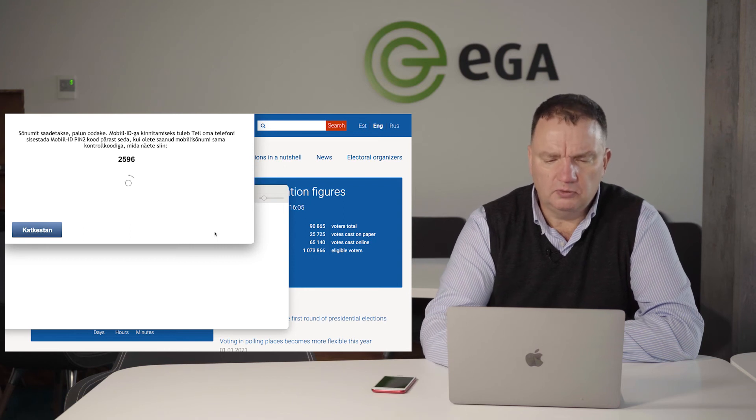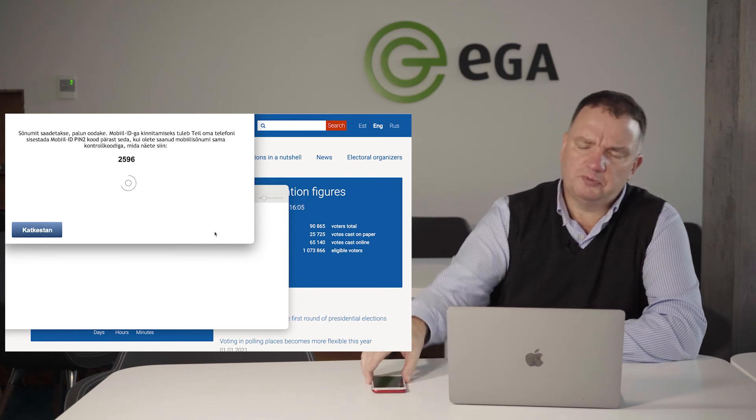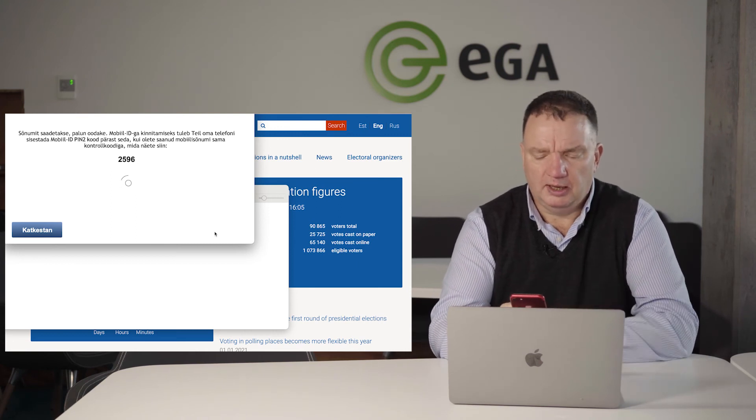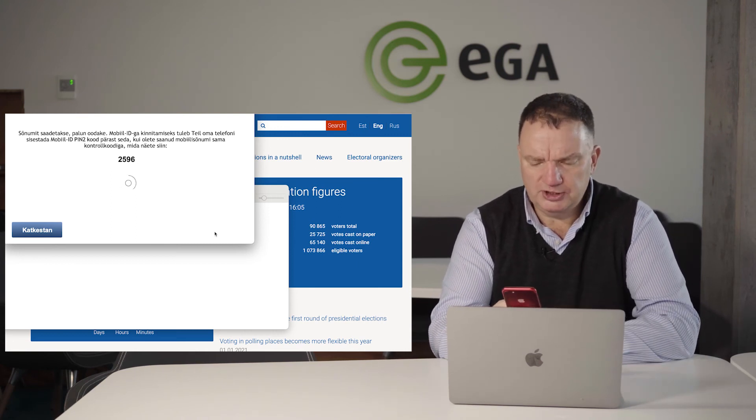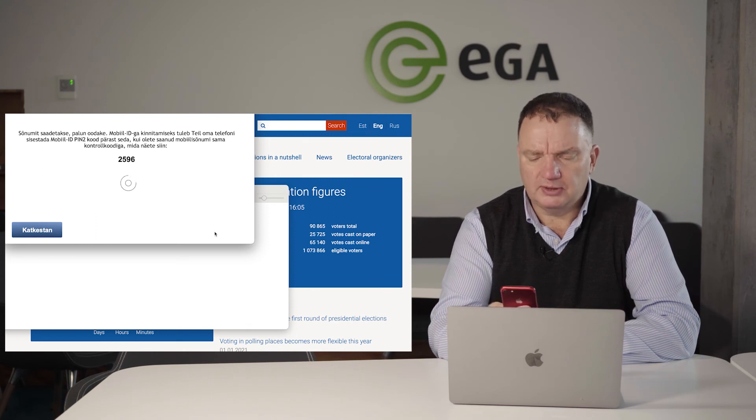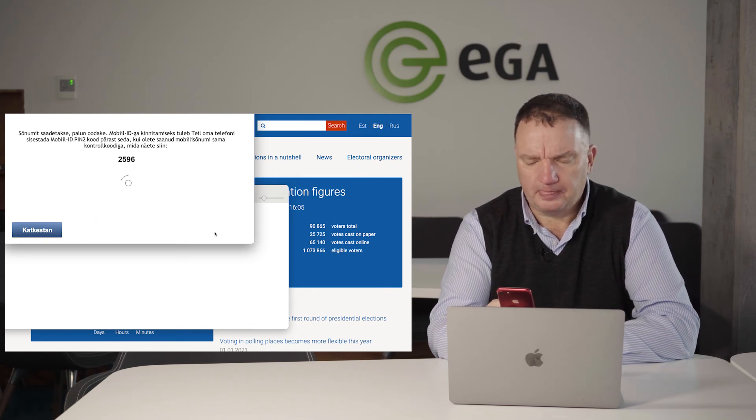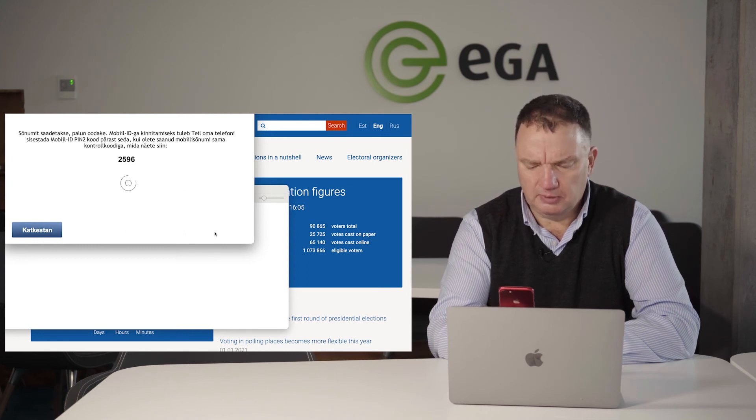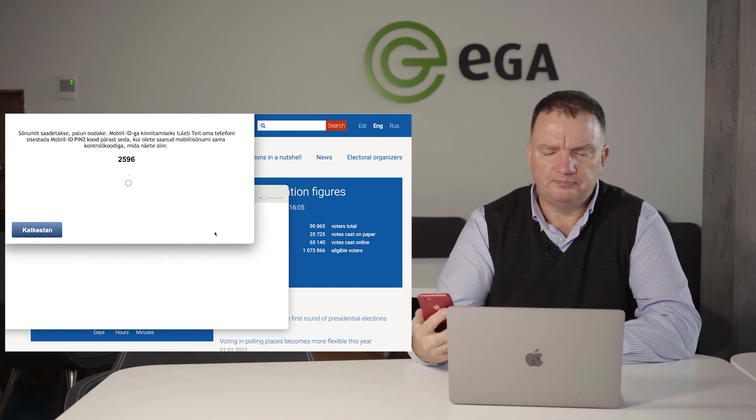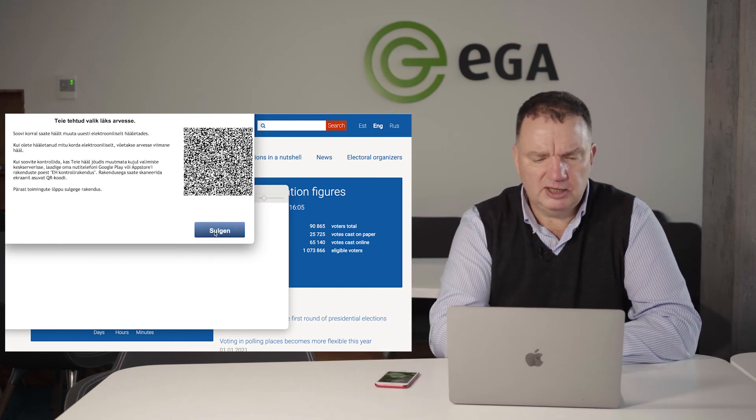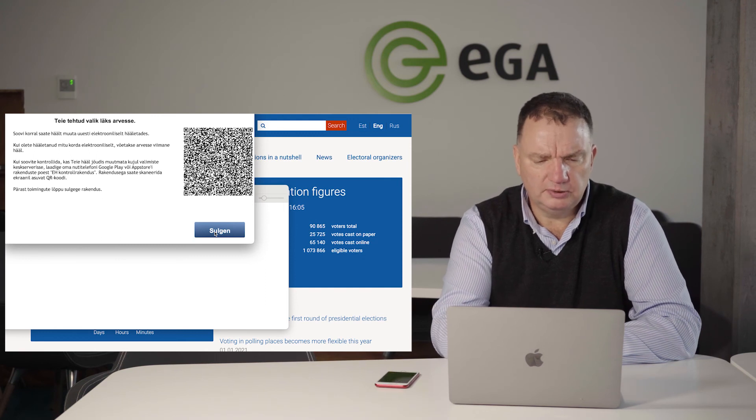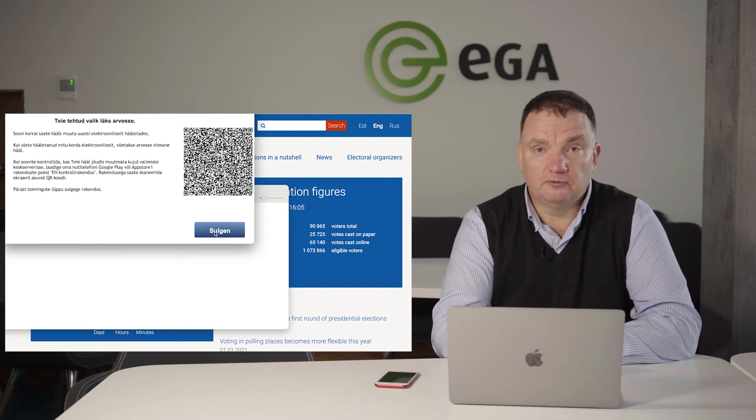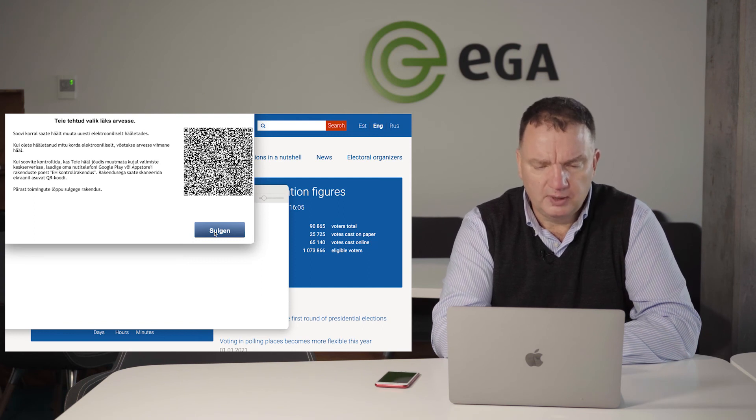Now if I'm saying voting, I need to provide my digital signature to my choice. Again, my mobile phone plays a tone and asks me to sign an envelope. I need to put in my PIN number two. If I'm done with it, the application says that your vote is counted, and you can again vote if you want to change your mind.